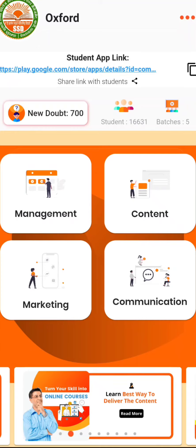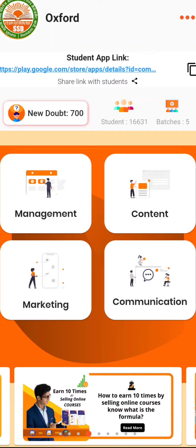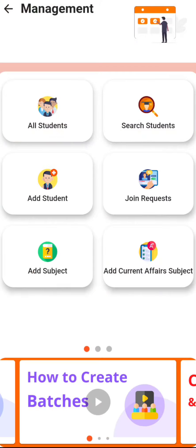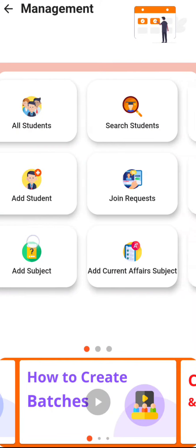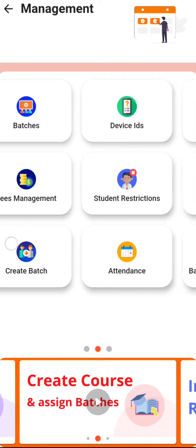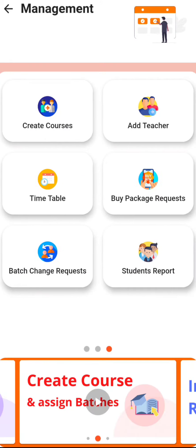If you want to add a teacher to the already existing teachers list from your teacher app, just log into your teacher app and then click on Management. There you can swipe and swipe again and you will see the option of Add Teacher. Click on that.